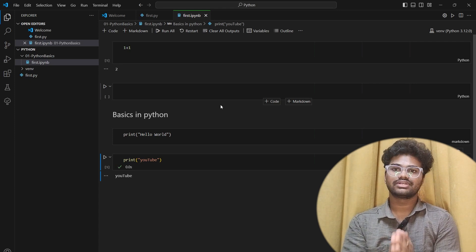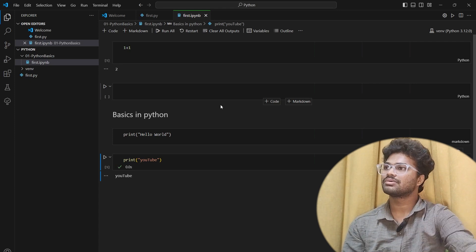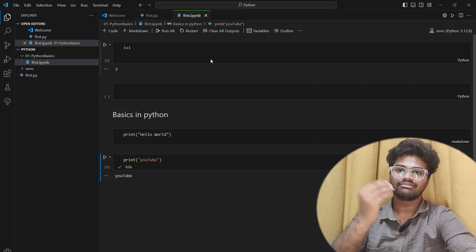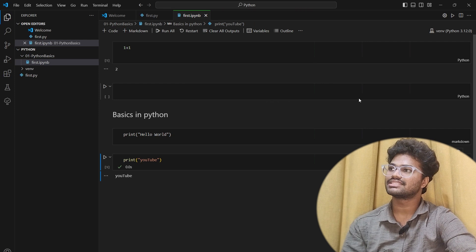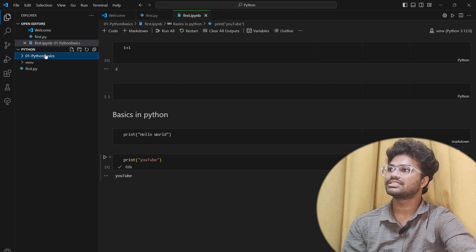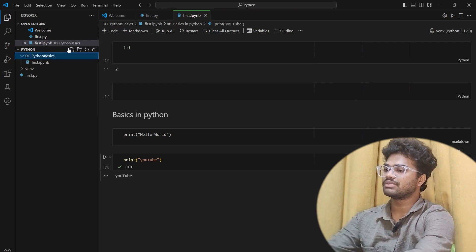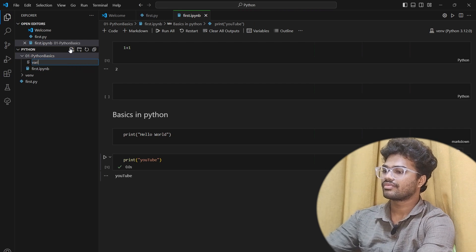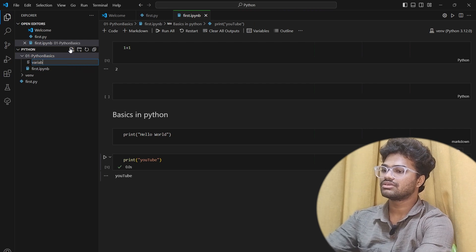So we will open Visual Studio Code. This is the first video. Create an environment, and here we will create the file called Variables.